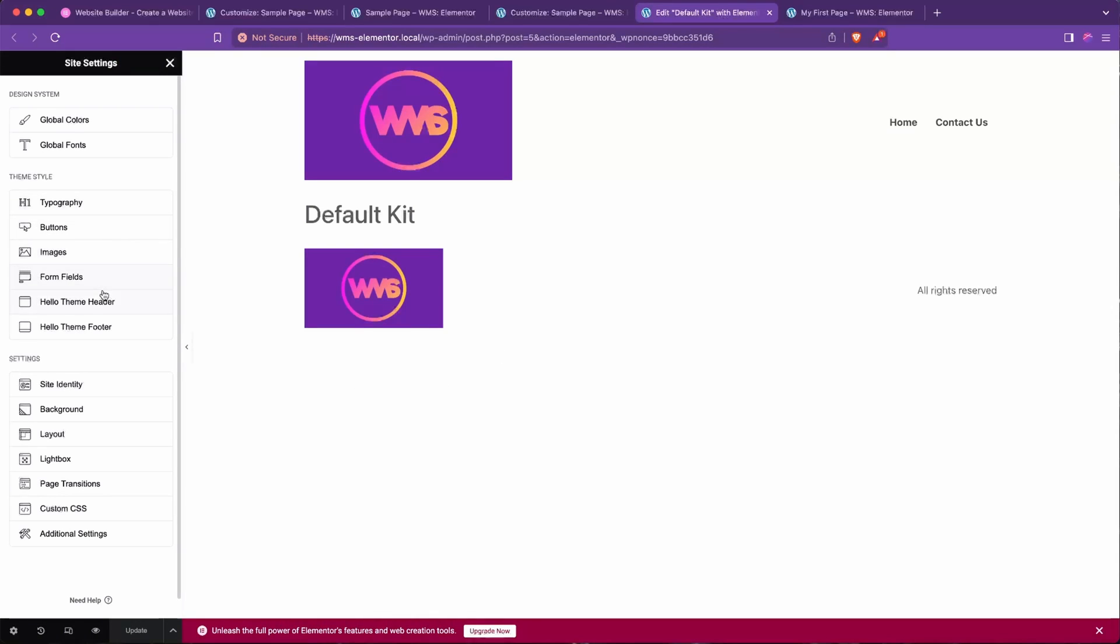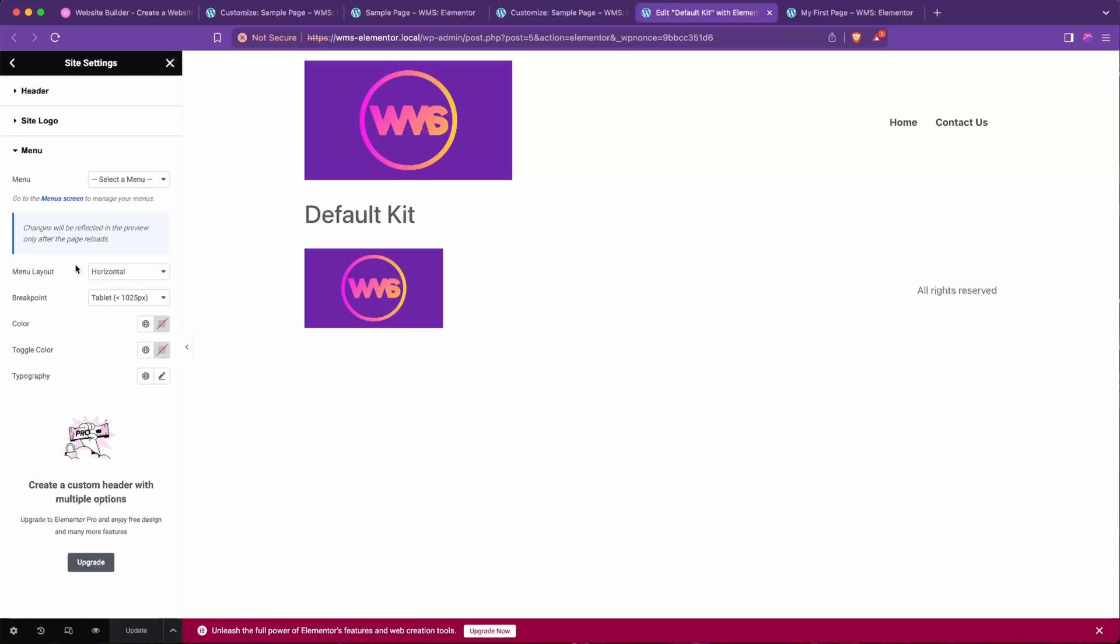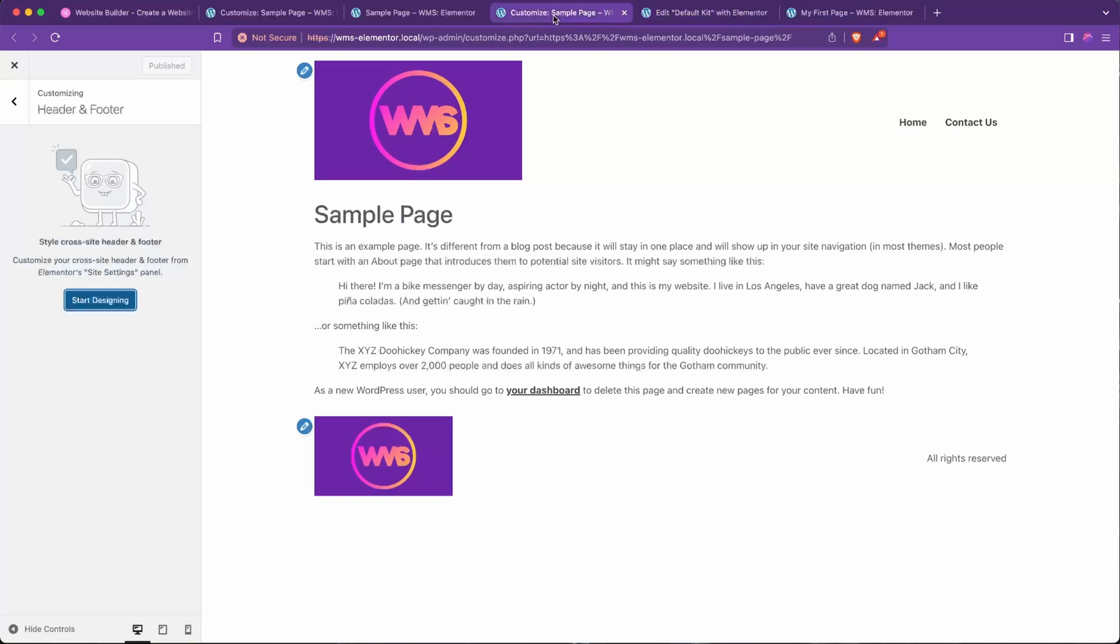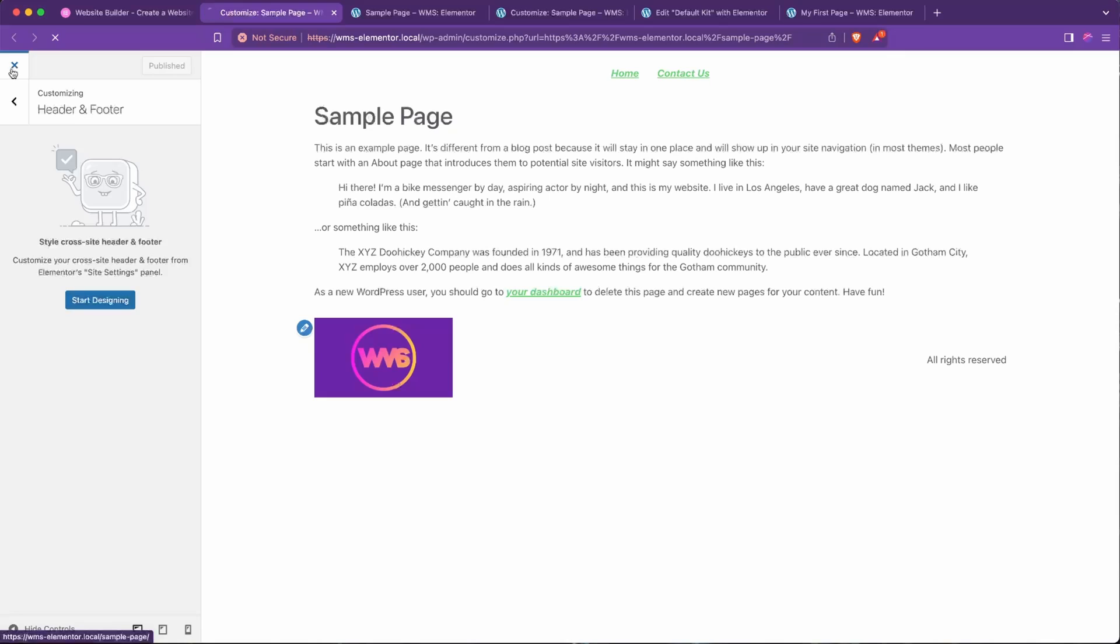If you already have your menu set up in the WordPress menu creator, then you'll be good to go by just going to the Hello Theme Header and Menu. You'll see here you can select a menu that should go here. I do appear to have made a Main Menu in the past. I'm going to go ahead and select that and then hit Update. And then if we go back to our sample page over here and refresh.